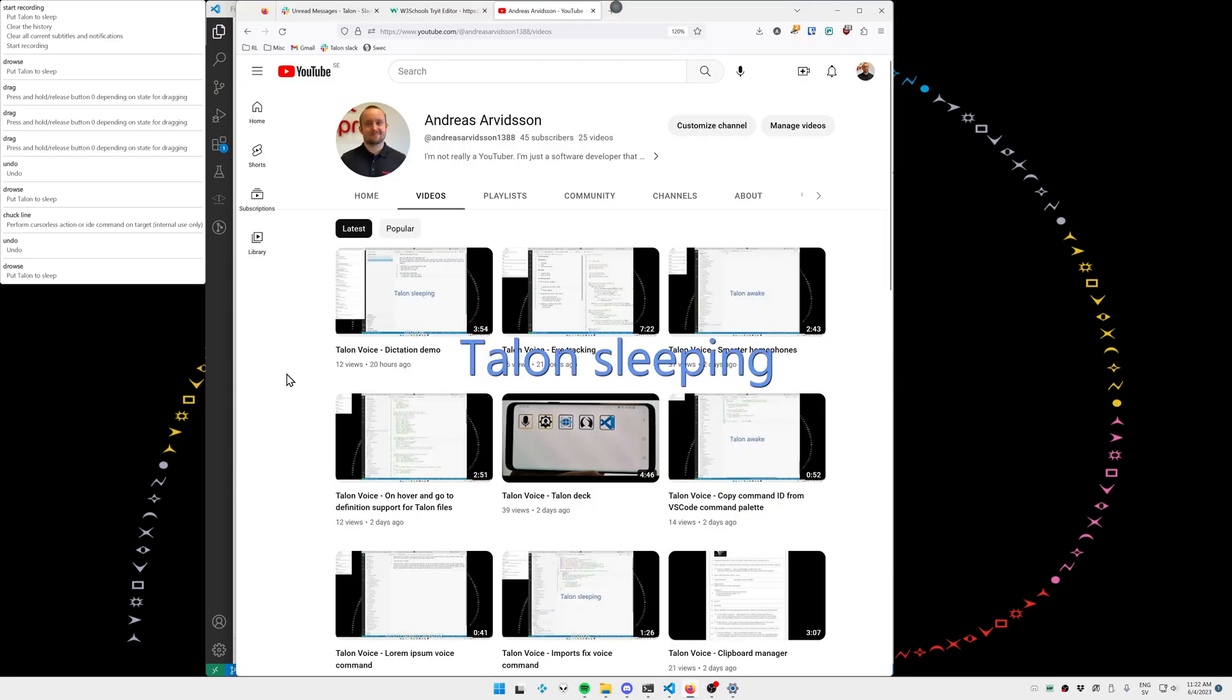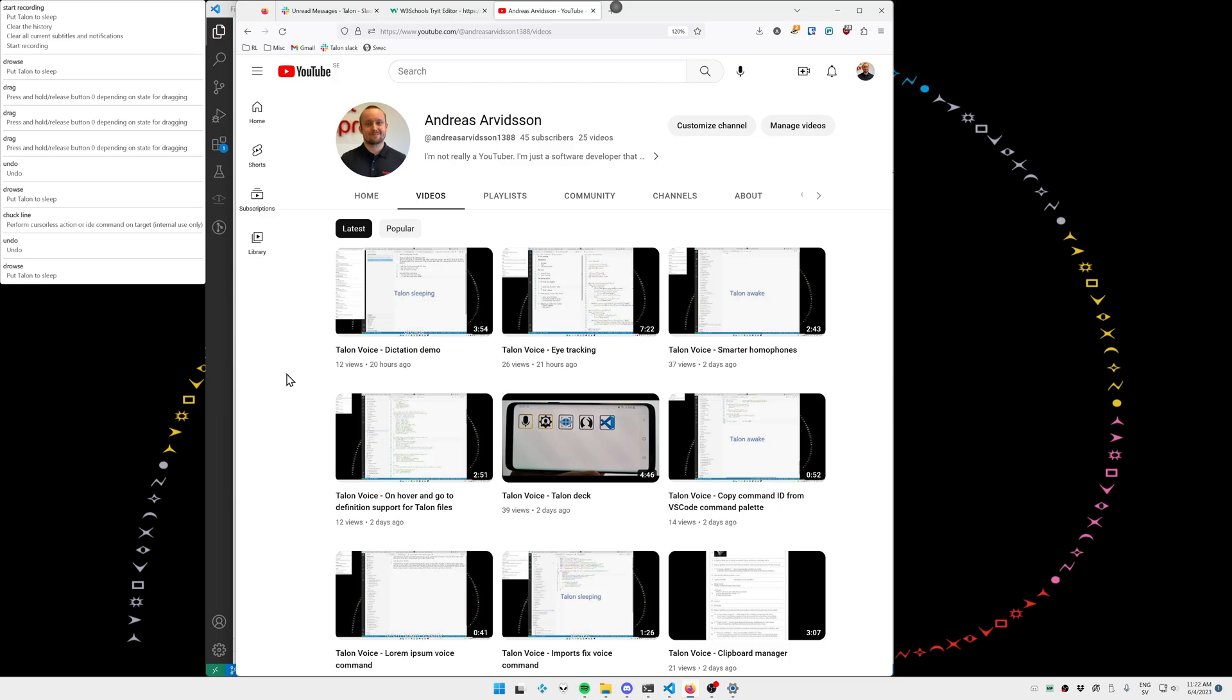So here we are at my YouTube page. Something I do quite frequently is opening multiple links in new tabs. So I have a voice command called con, which is control-click, that will open a link in a new tab, and I'm then going to use the eye tracker and the repeater to open all of these videos in new tabs.